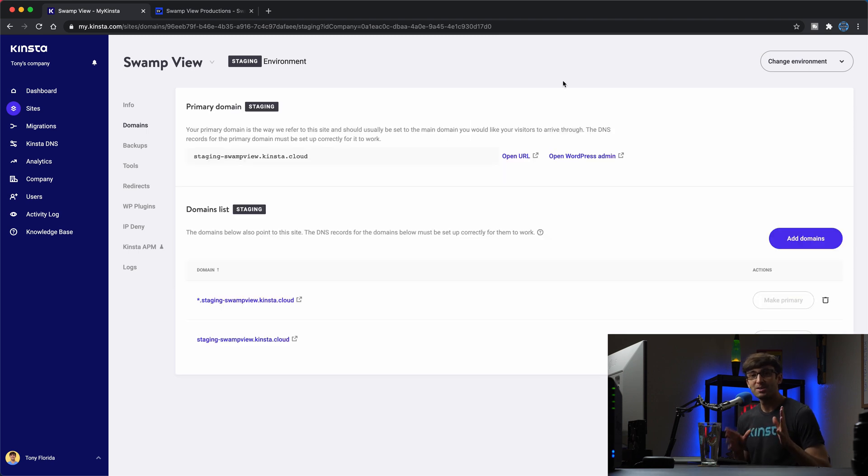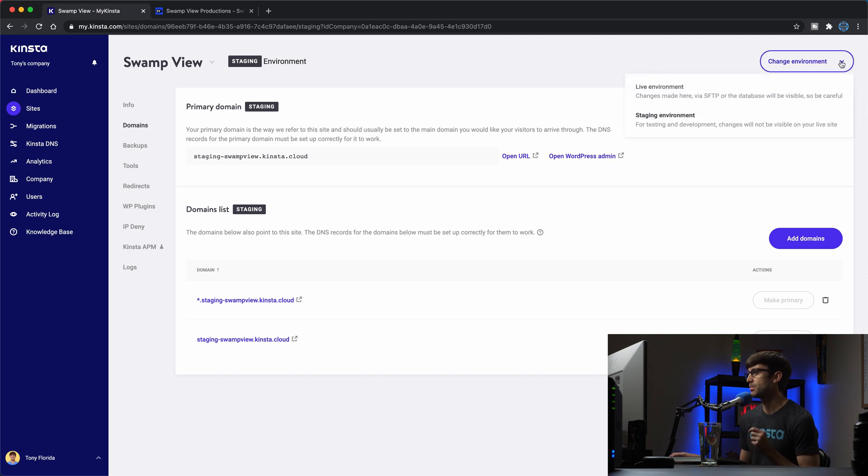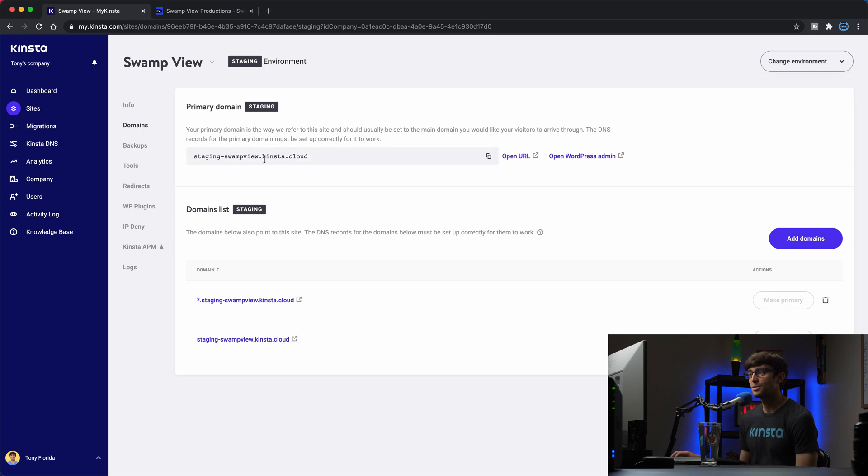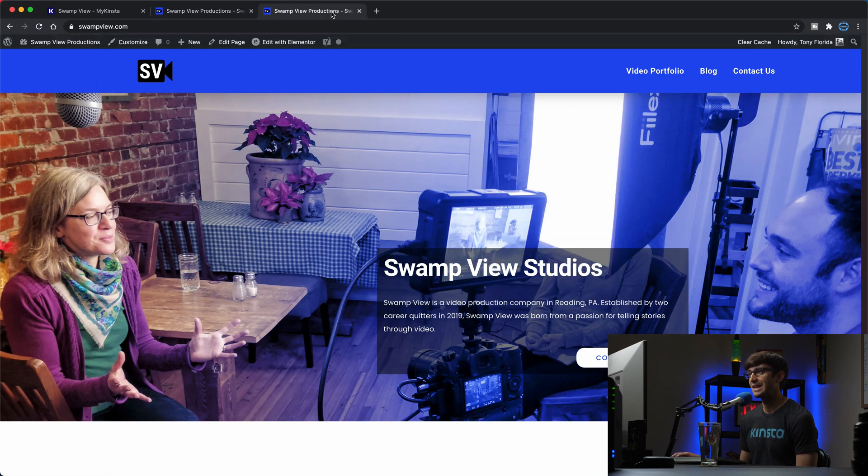Okay I'm back just a couple minutes later and we can see now that our staging environment has been created for us. So if you remember up here we were in the live environment before, now we have selected the staging environment and we can see that domain name that it created for us. So if we open that URL we will see in this tab our staging website and in this tab our production website.